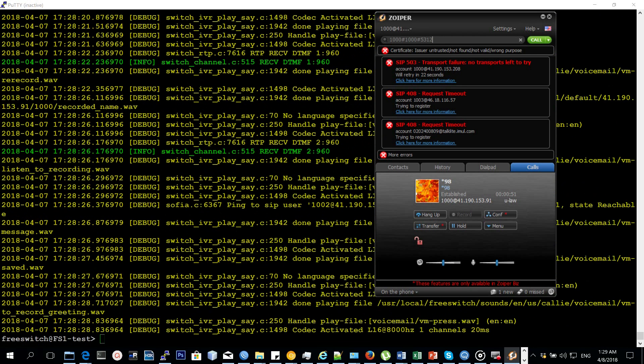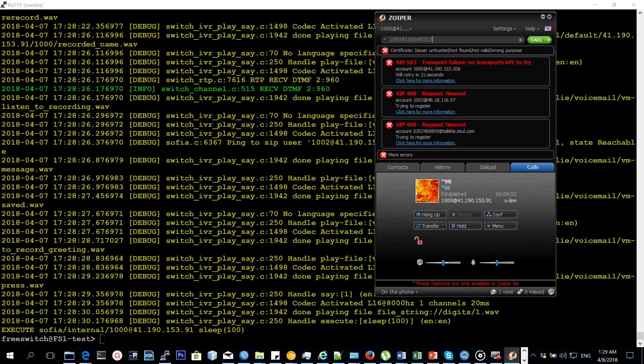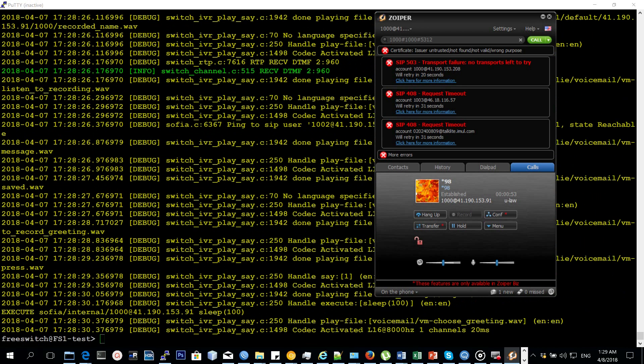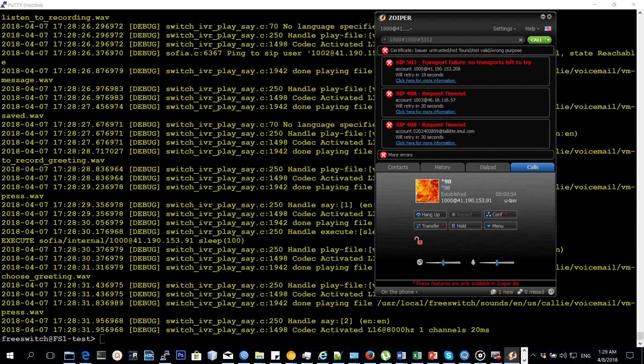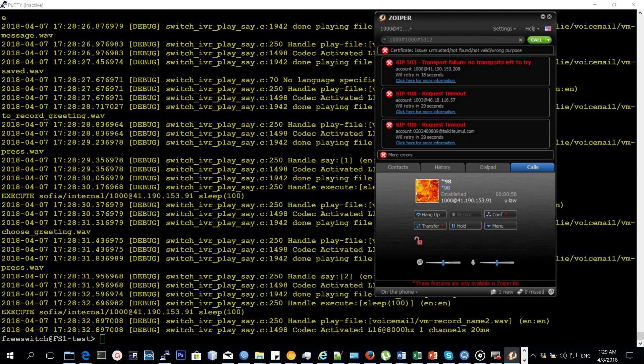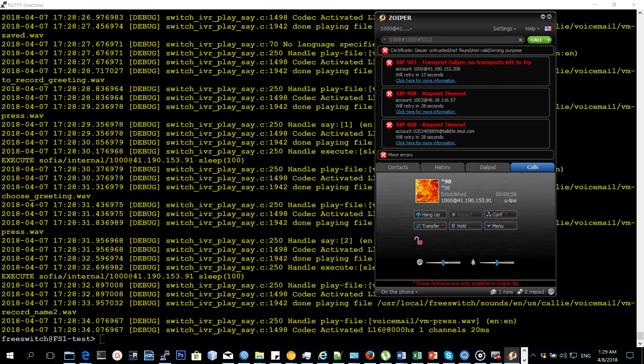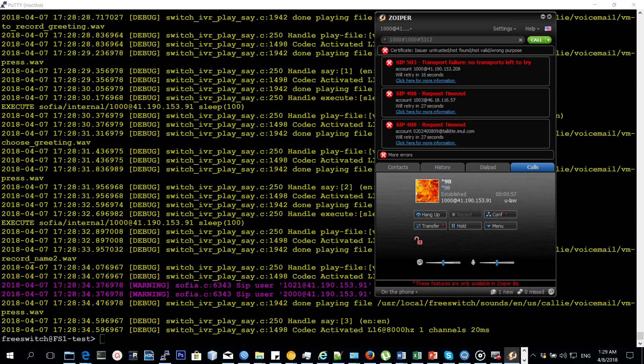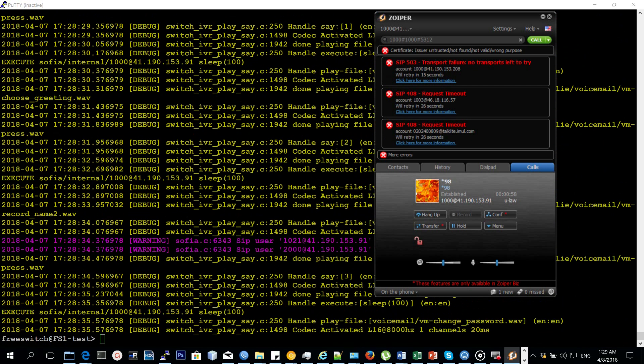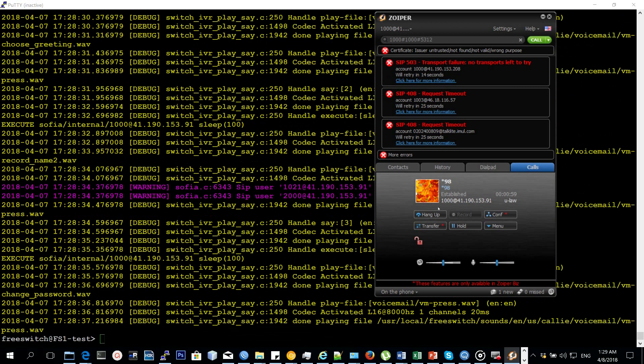Message saved. To record a greeting, press 1. To choose greeting, press 2. To record your name, press 3. To change your password, press...